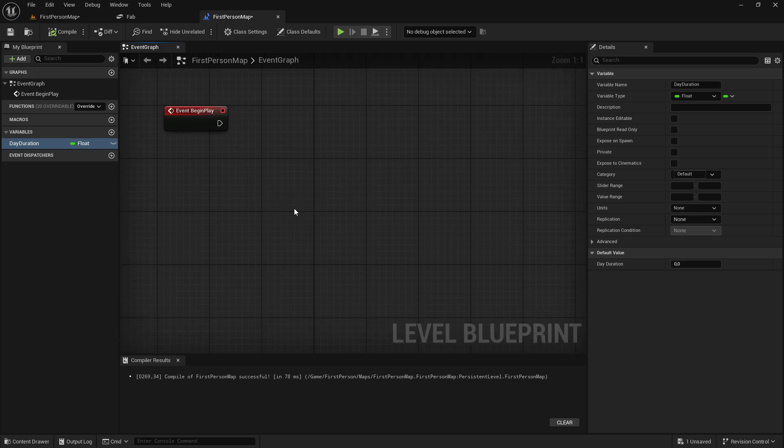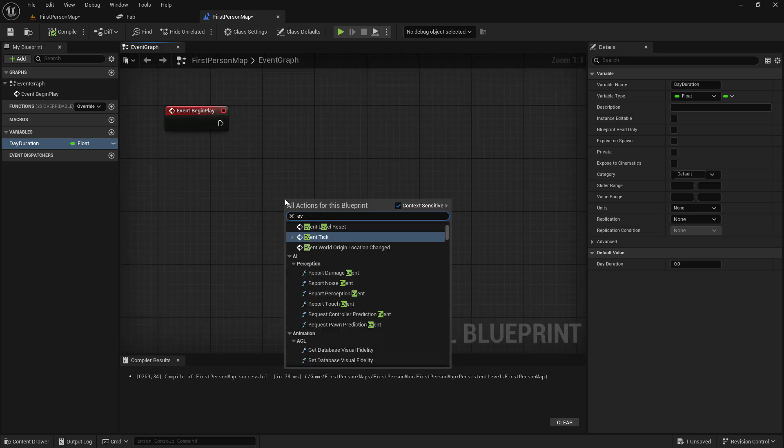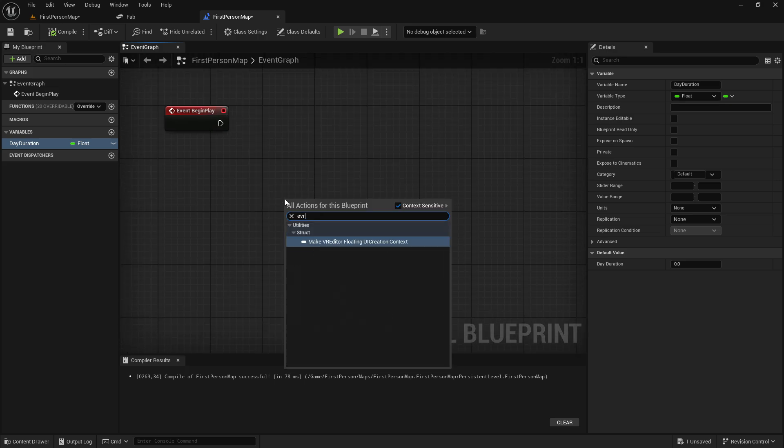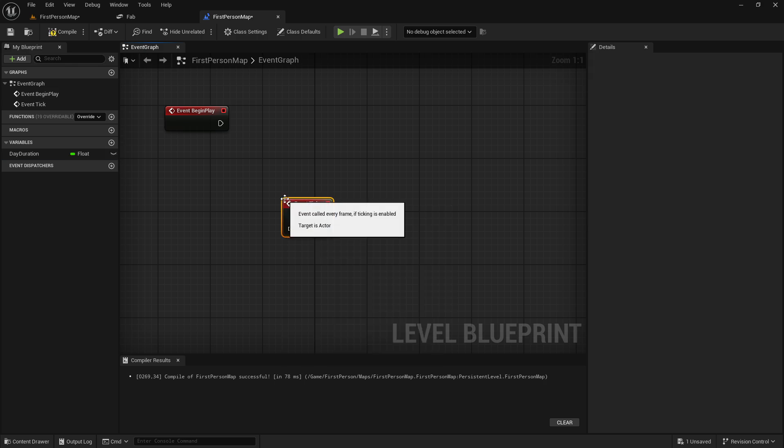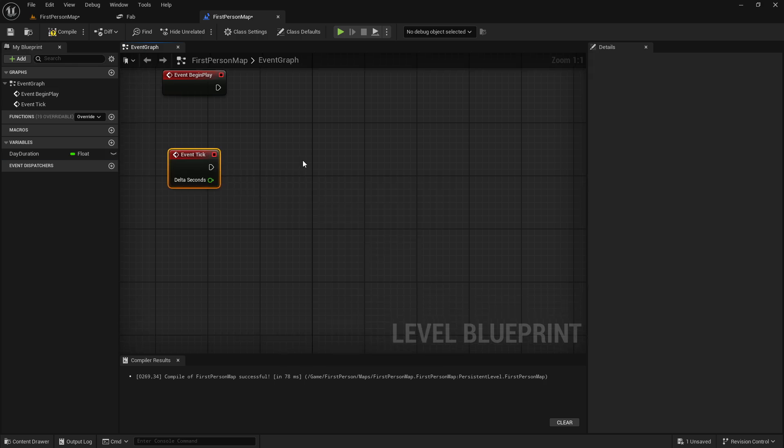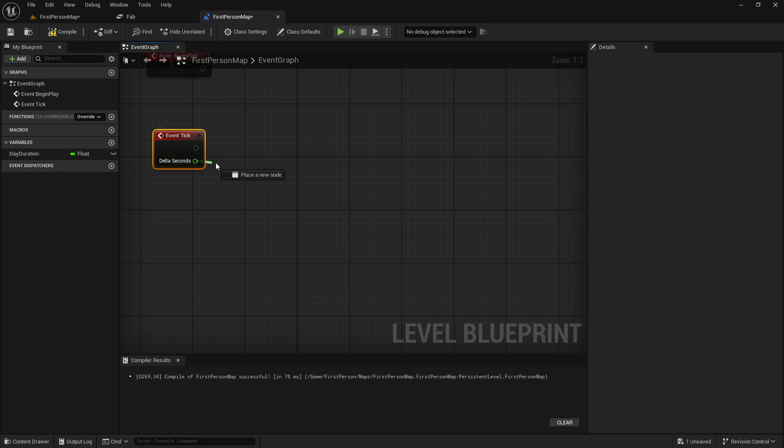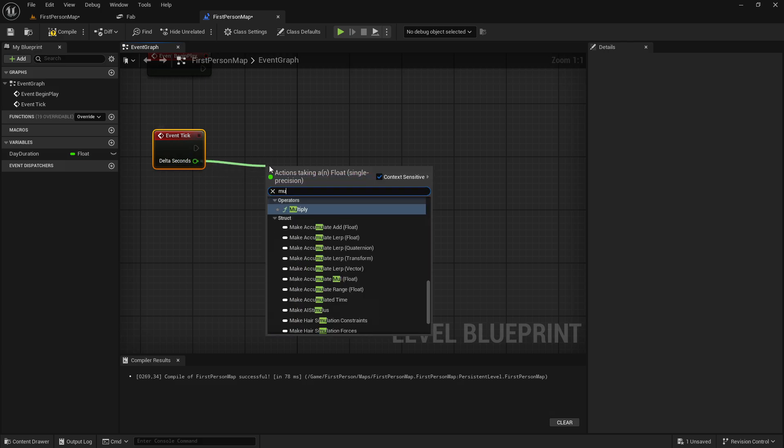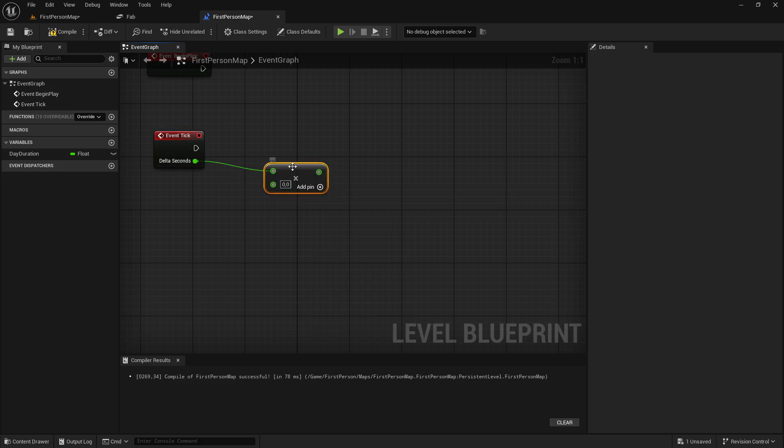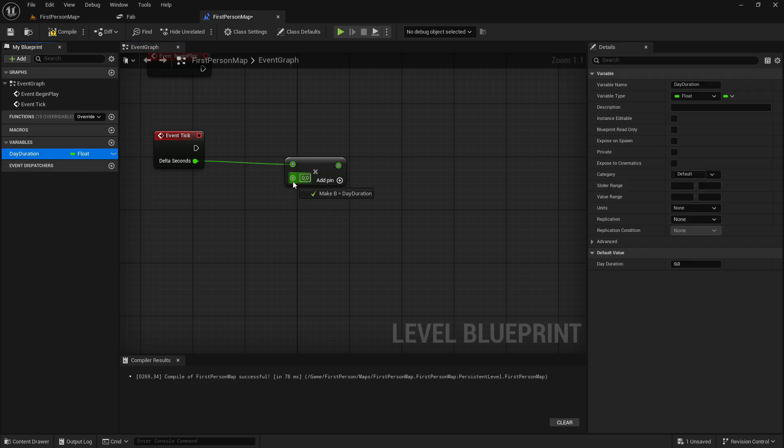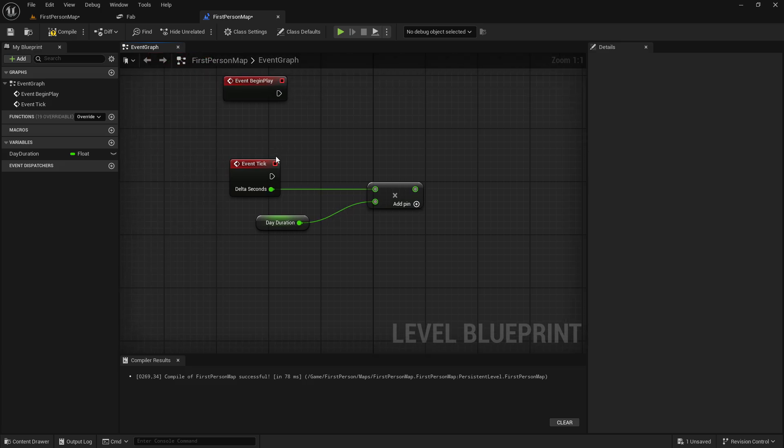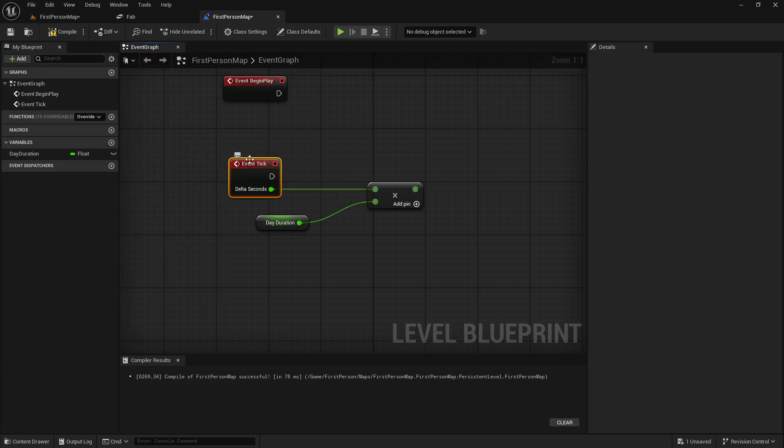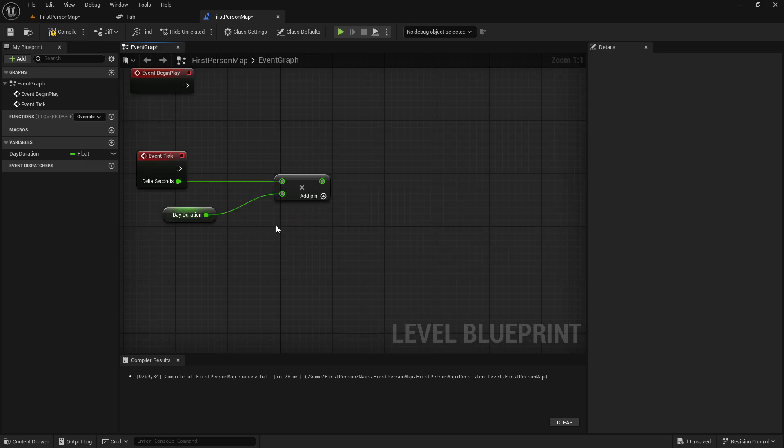And then we want to create an event tick. And then dragging out from delta seconds, we want to multiply. And we want to multiply our day duration. So what the event tick does, it will check every 0.1 seconds that this code is actually working.